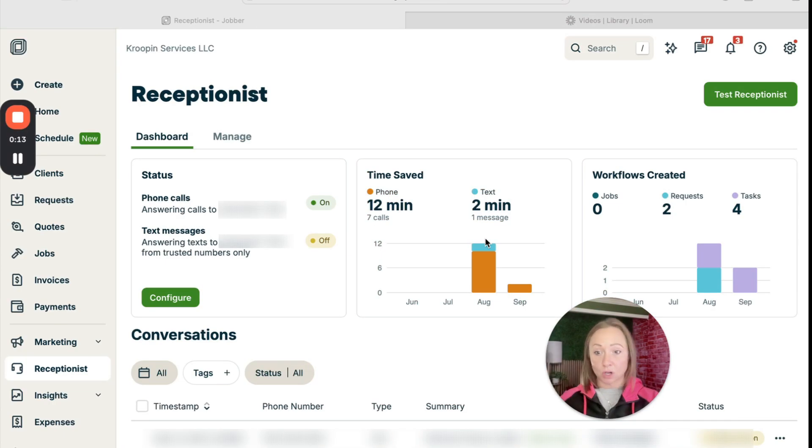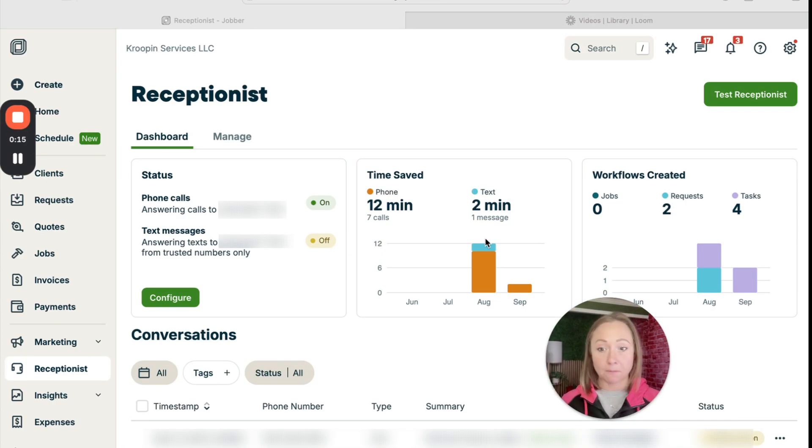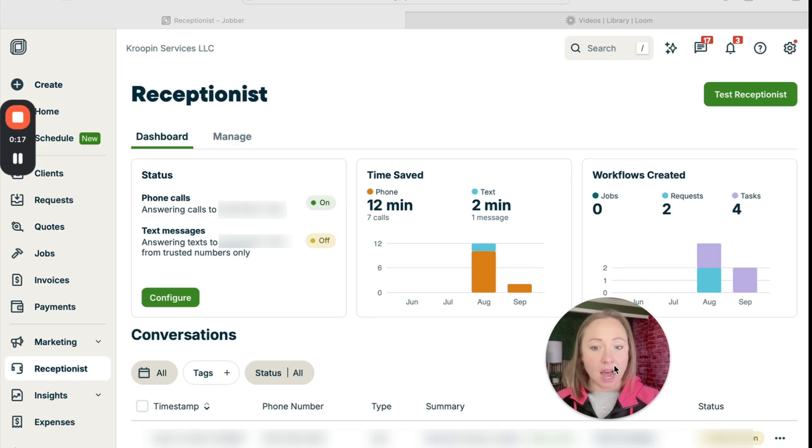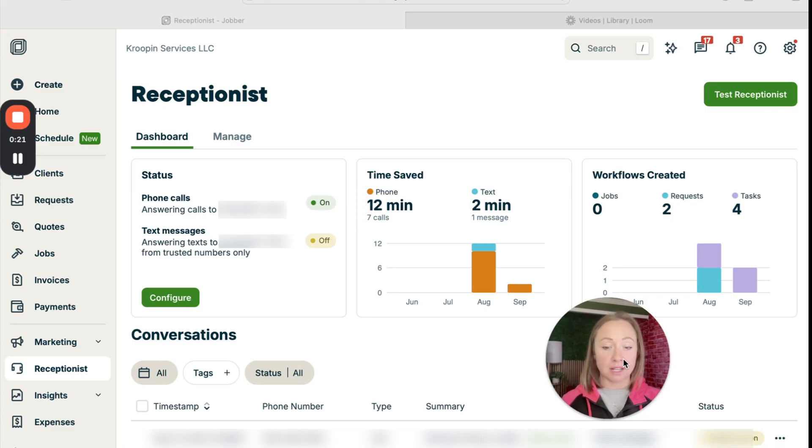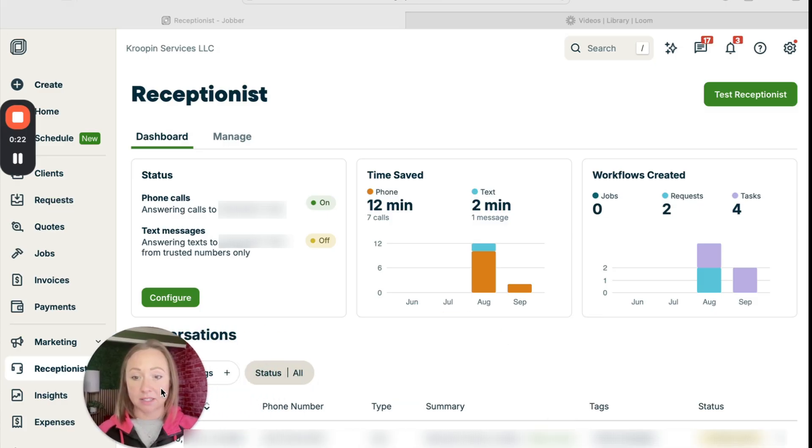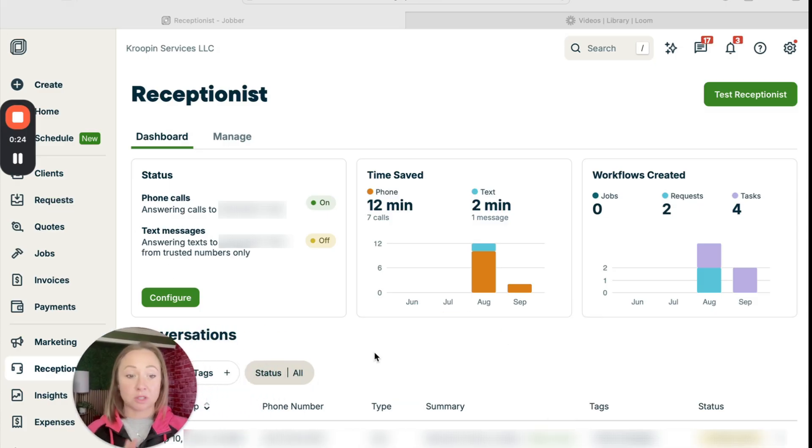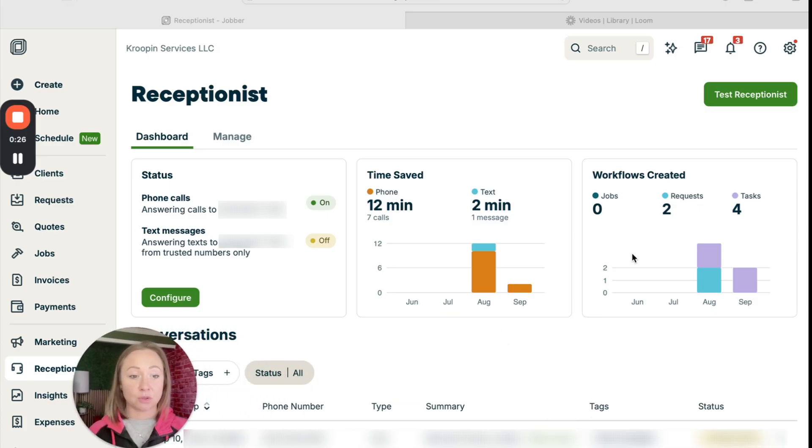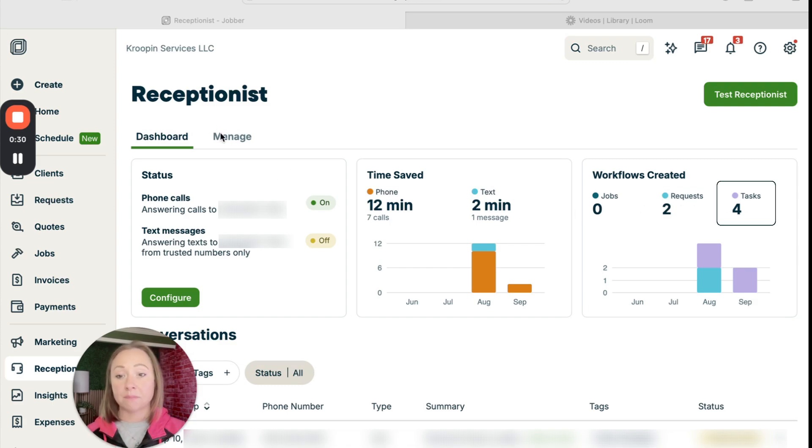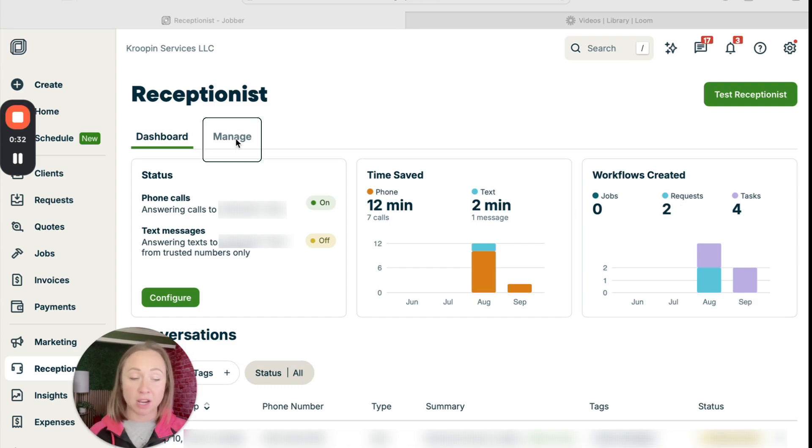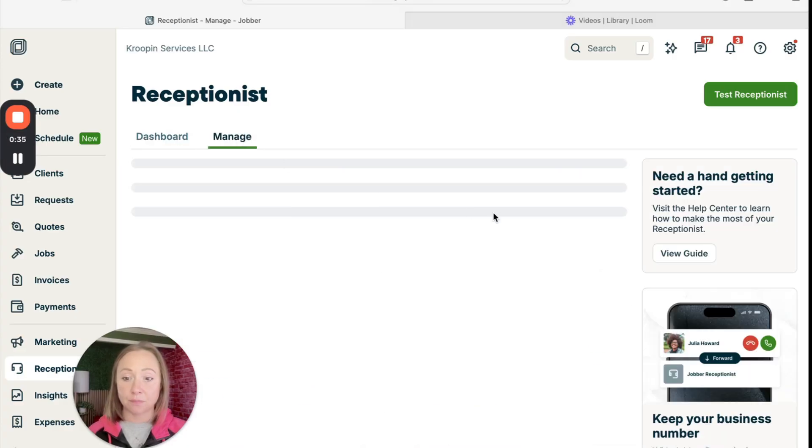This is my real life screen with AI receptionist. I was saved 12 minutes via phone call, two minutes via text message. This is what the dashboard looks like. It shows that two requests were created and four tasks. If you want to manage your AI receptionist, you can come over here and click on manage.